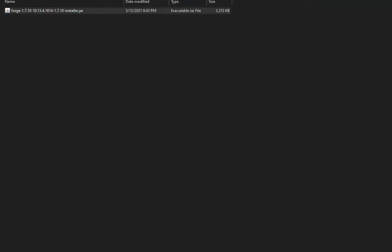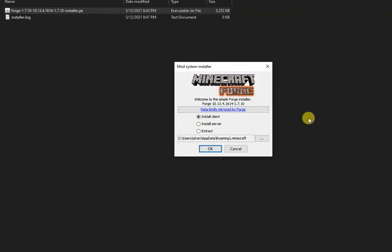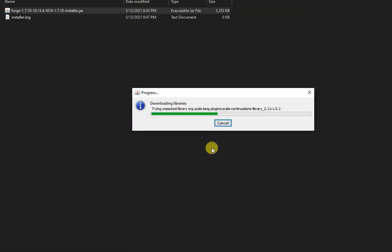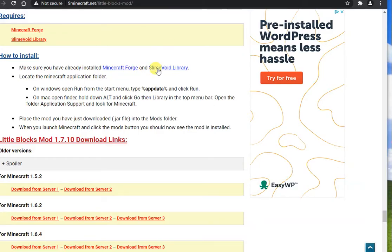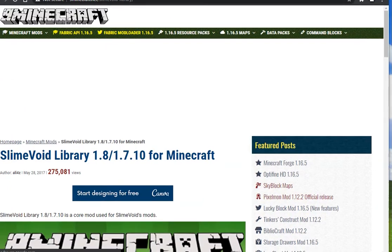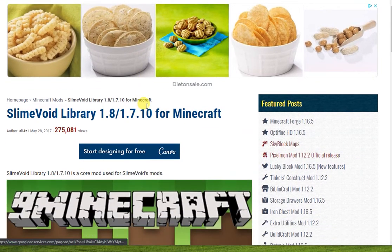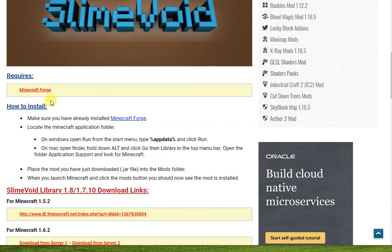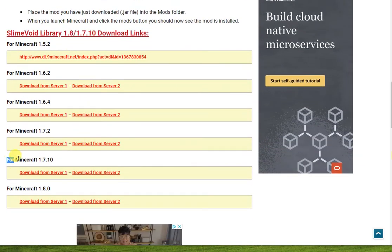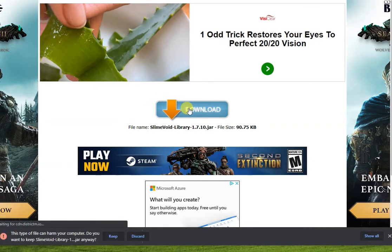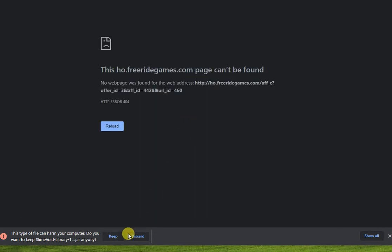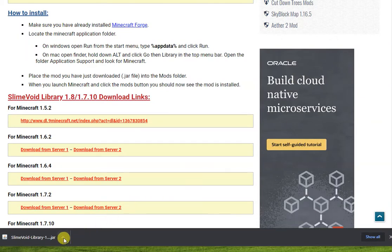Open the download folder to begin the installation process. Here is what it looks like when you successfully install Minecraft Forge. The next step is to install the Slime Void Library. Click on the Slime Void Library link as found on the bottom of the Little Blocks mod page. This will open up a new window. Scroll to the bottom and choose the download link that says For Minecraft 1.7.10. This will open up another page with a blue button and an orange arrow that says Download. Click this button to download the Slime Void Library. Click the Keep button to finish saving to your computer.